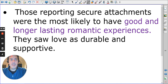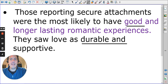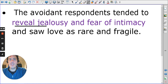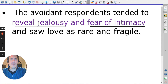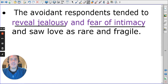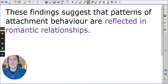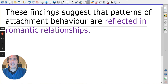Securely attached individuals had good views of love, seeing it as durable and supportive. In contrast, insecure avoidant individuals revealed jealousy and fear of intimacy, viewing love as rare and fragile. If you feel unworthy of being loved, you may feel your partner will love somebody else. Overall, these findings tell us that early attachment behaviour is potentially reflected in romantic relationships.